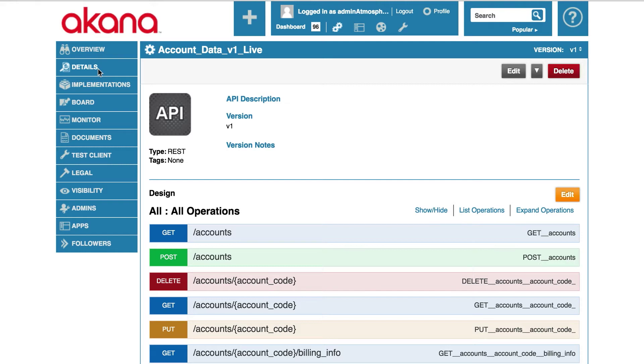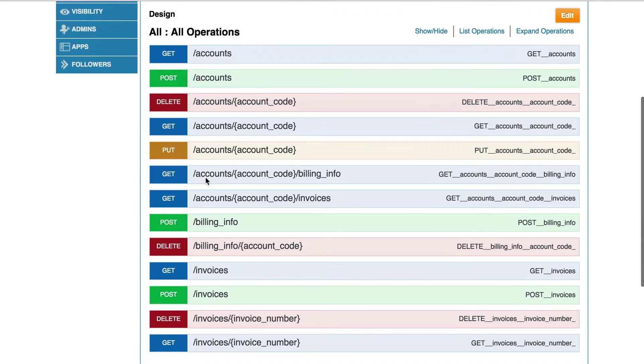I am going to start by looking at the details page for my account data API. I will scroll down to the implementation section and click on the live implementation.